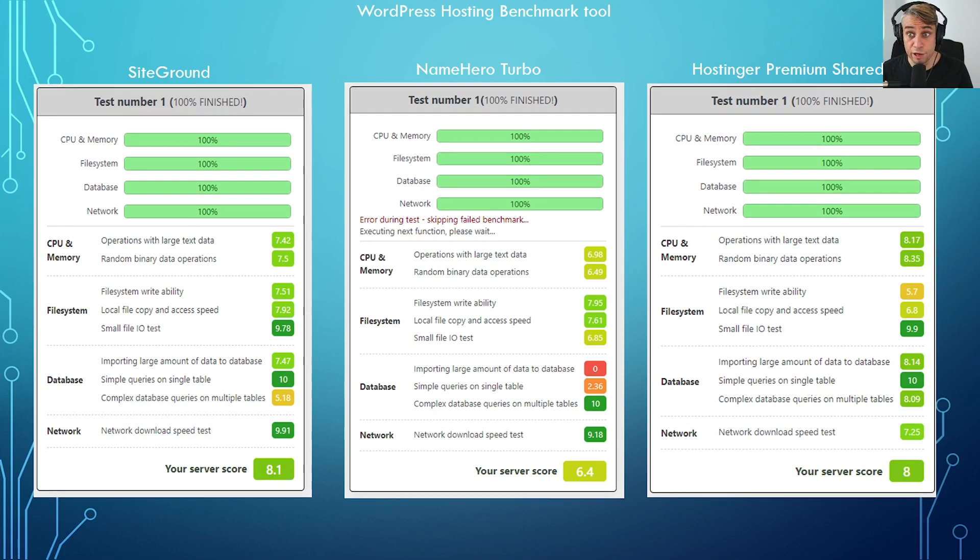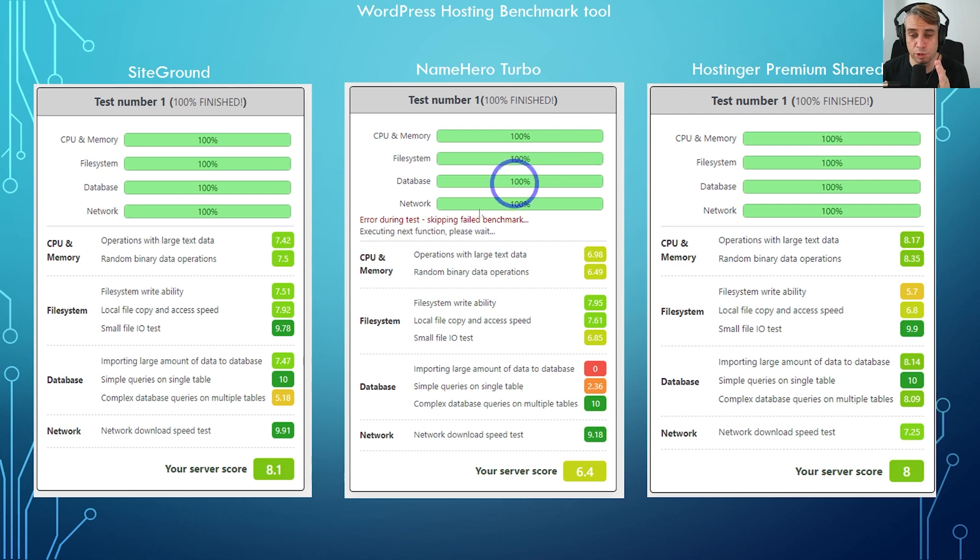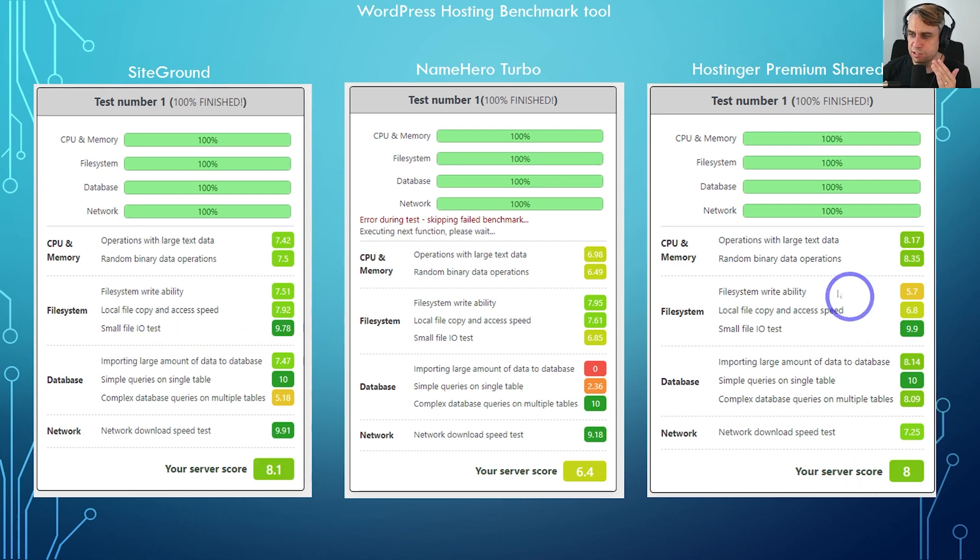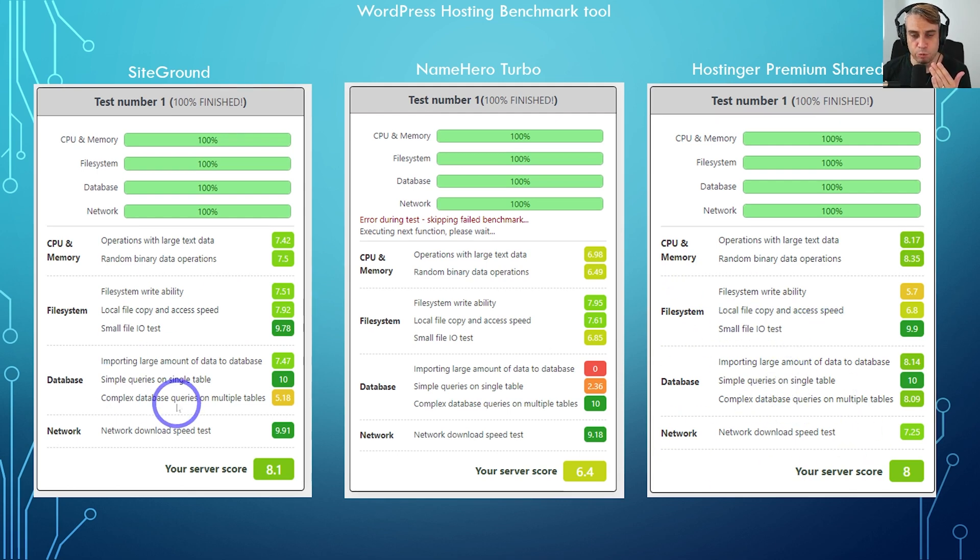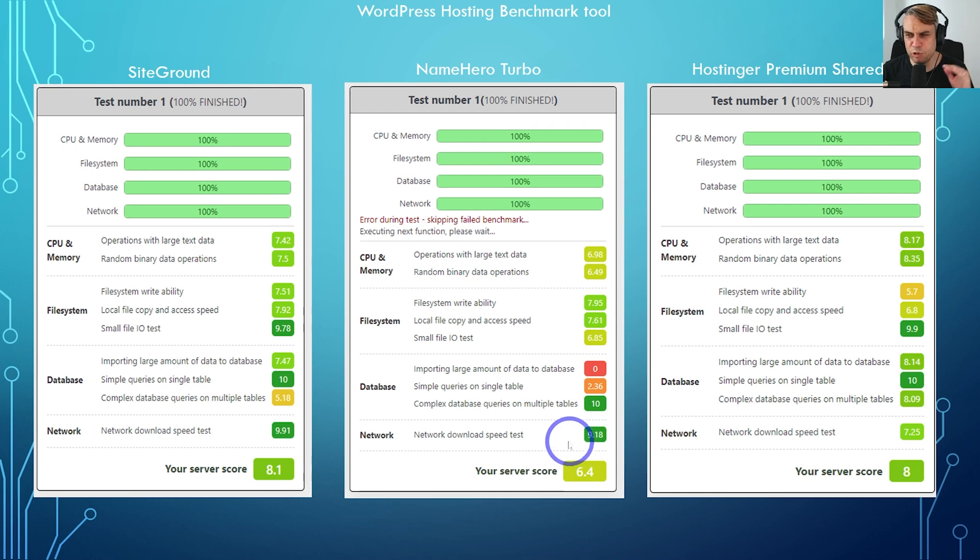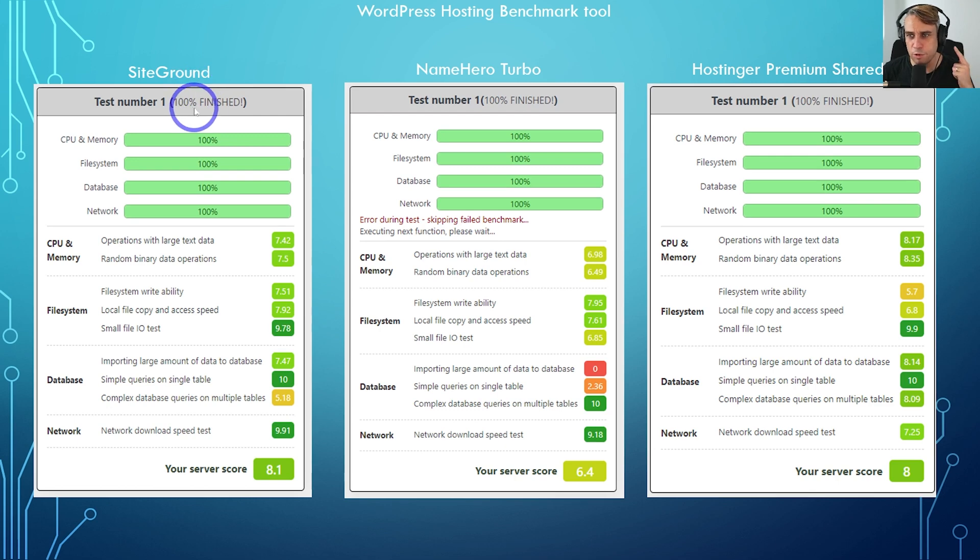Starting with our WordPress hosting benchmark tool plugin, we can see SiteGround and Hostinger having very similar results, 8.1 versus 8. SiteGround's file system is a little faster than Hostinger, but Hostinger's database performance was a little better than SiteGround. Pretty similar benchmark scores. Both of these outperforming NameHero pretty comfortably, especially considering that Hostinger is starting quite cheaper than SiteGround in this comparison. So impressive so far from Hostinger.